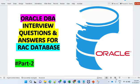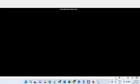Hi friend, this is our second continuation video on RAC database as part two. In this I am going to cover the most important questions that generally come in your interview for RAC database. So let's discuss the important questions.